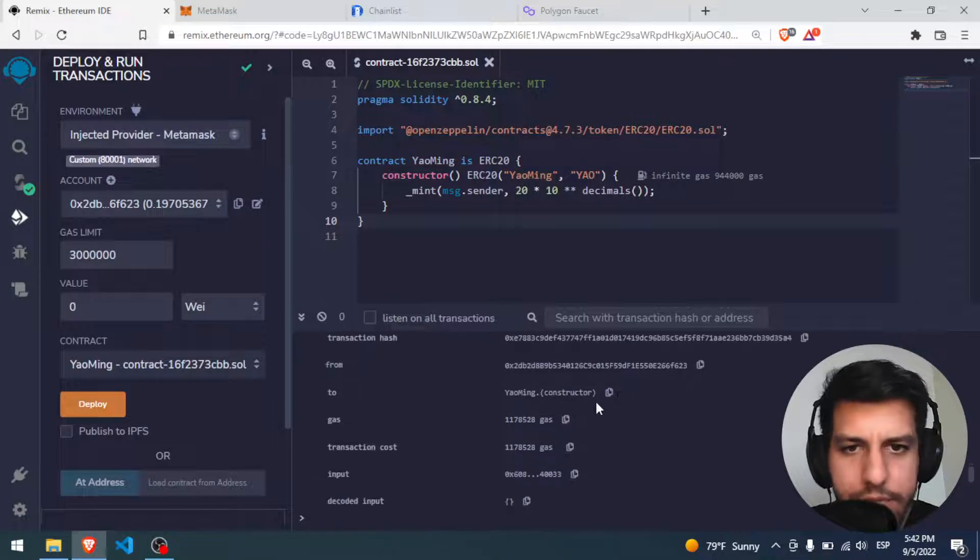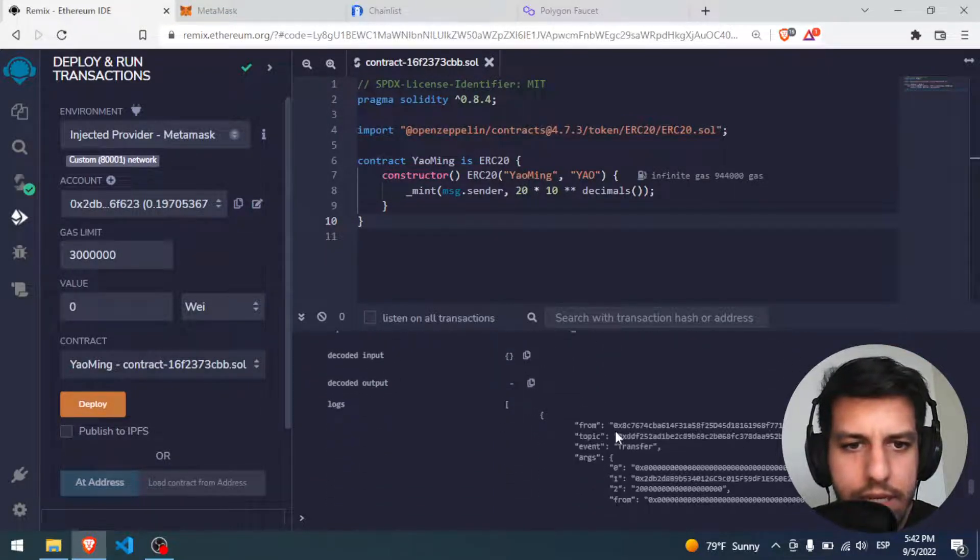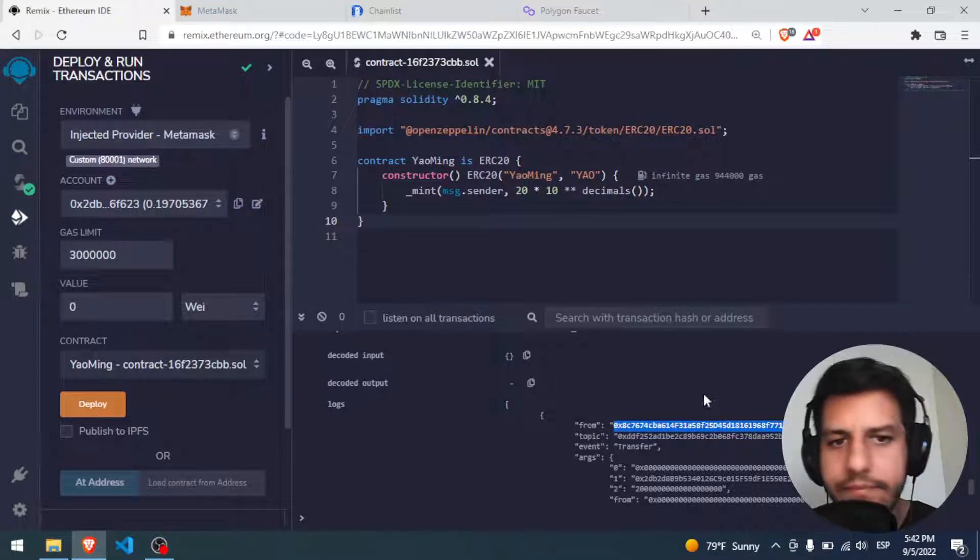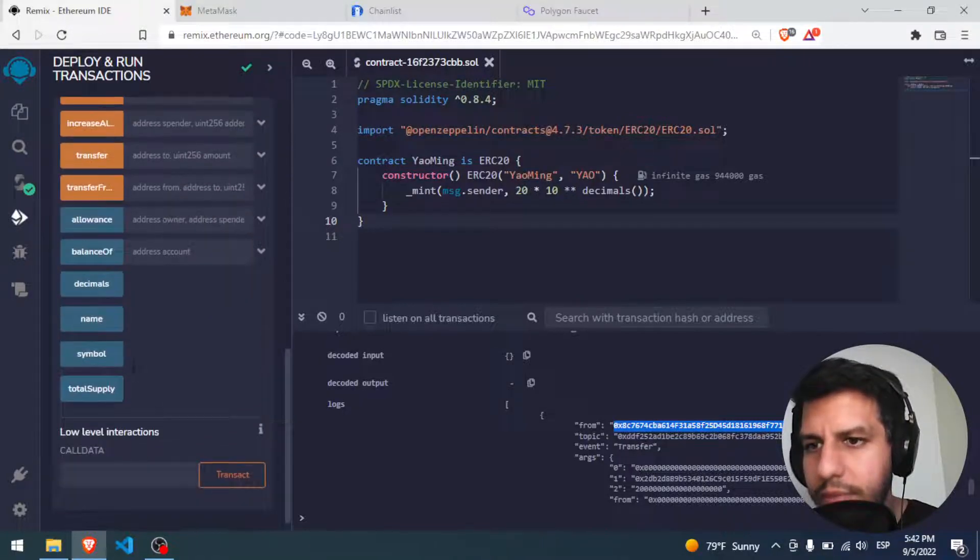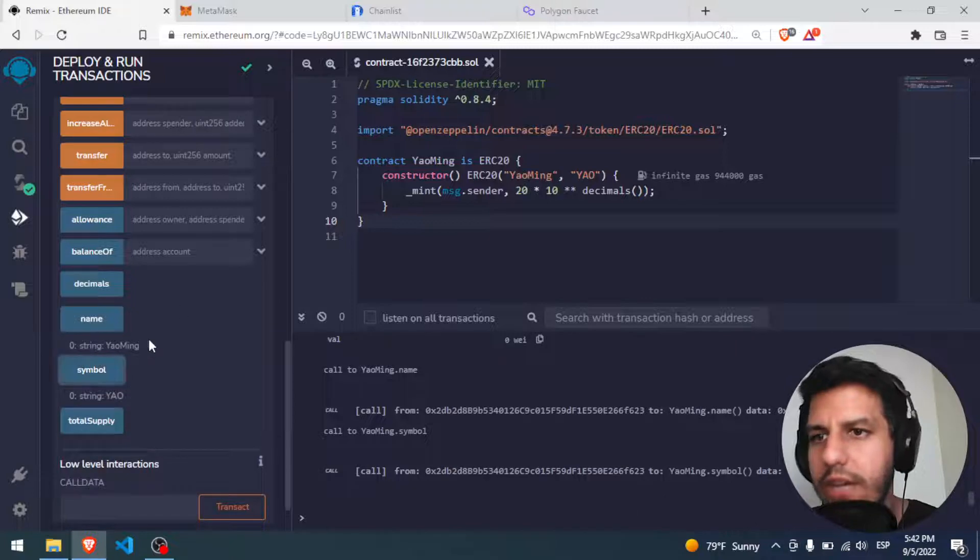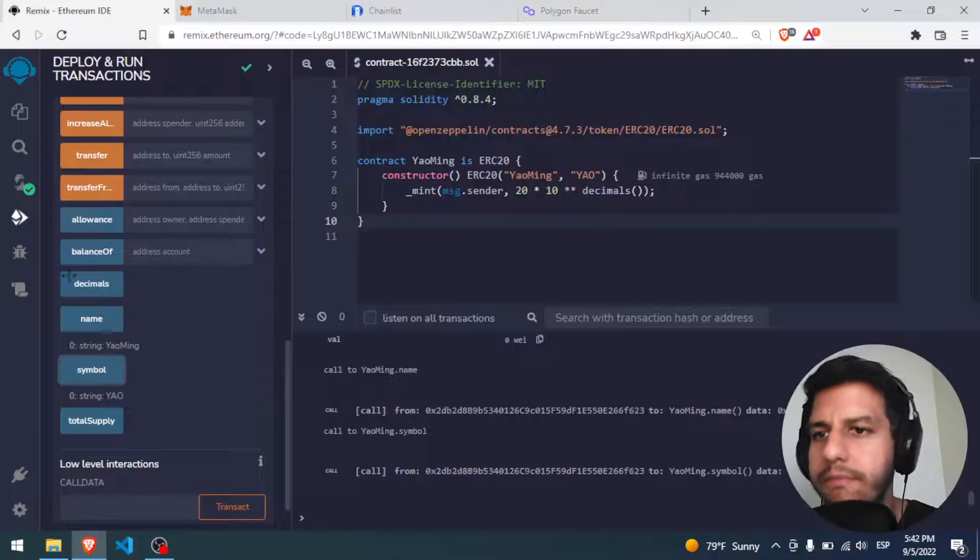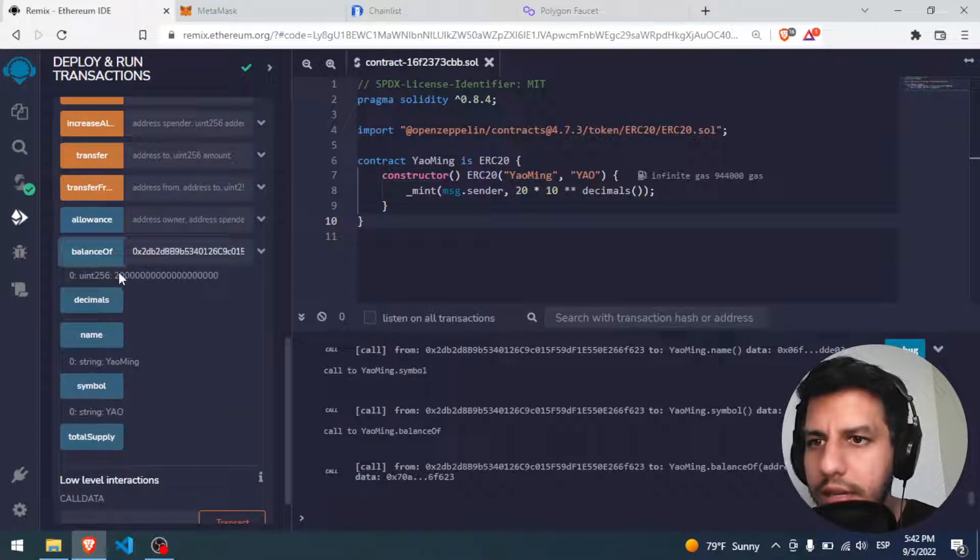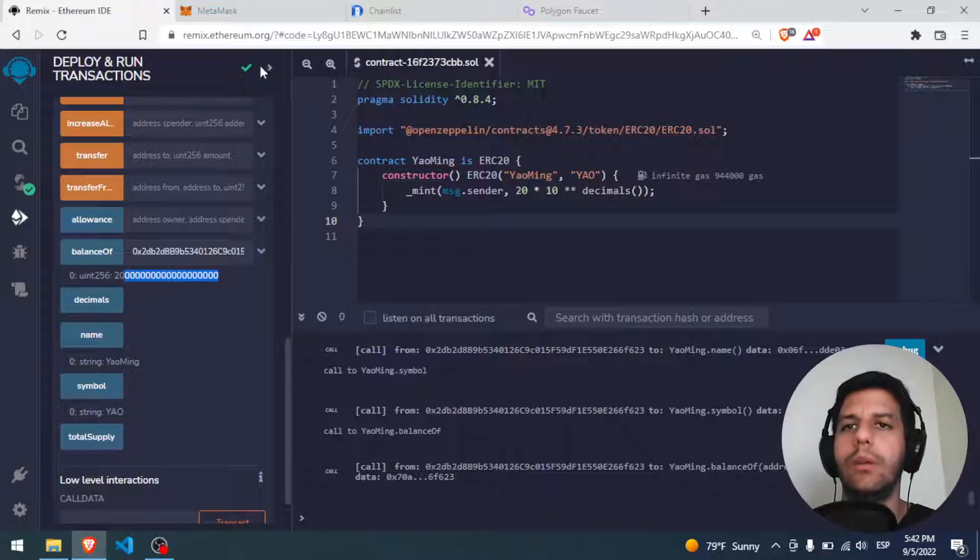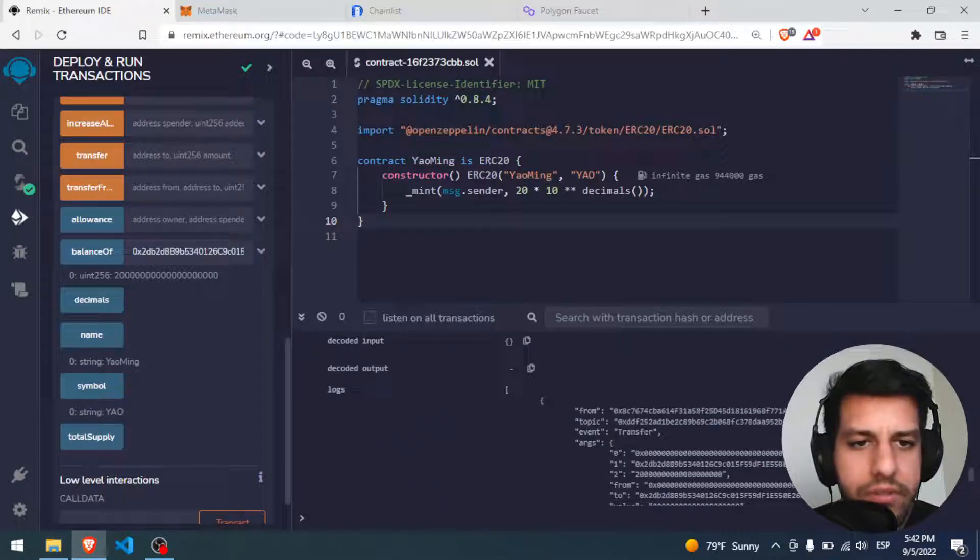Let's see, the transaction has from blah blah blah, and here we have the ID of the token. And I can, for example, here is the Yaoming thing. For example, if I put name, Yaoming, the symbol, Yao. What is my balance? For example, I'm gonna click here, balance of, I put my wallet, click. I have 20 and the 18 decimals, perfect.